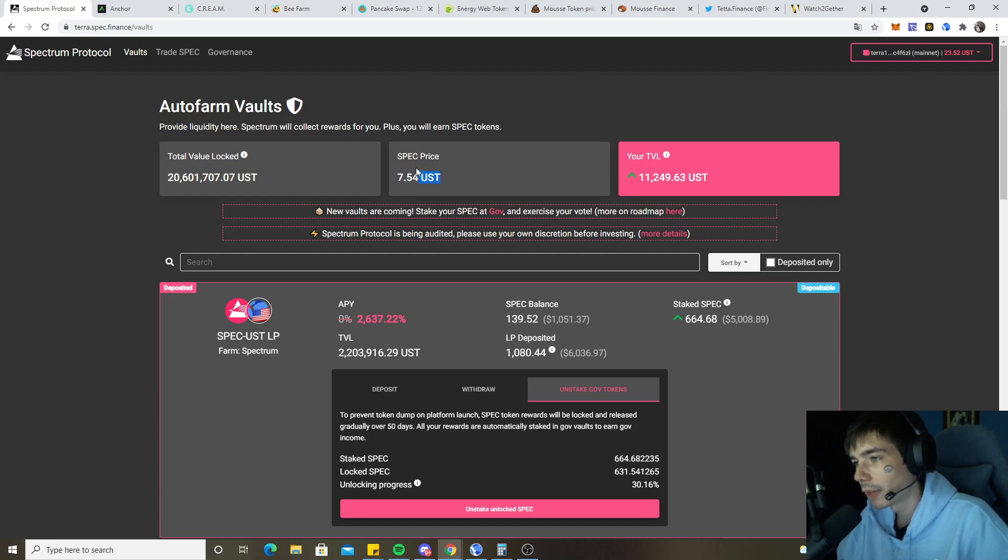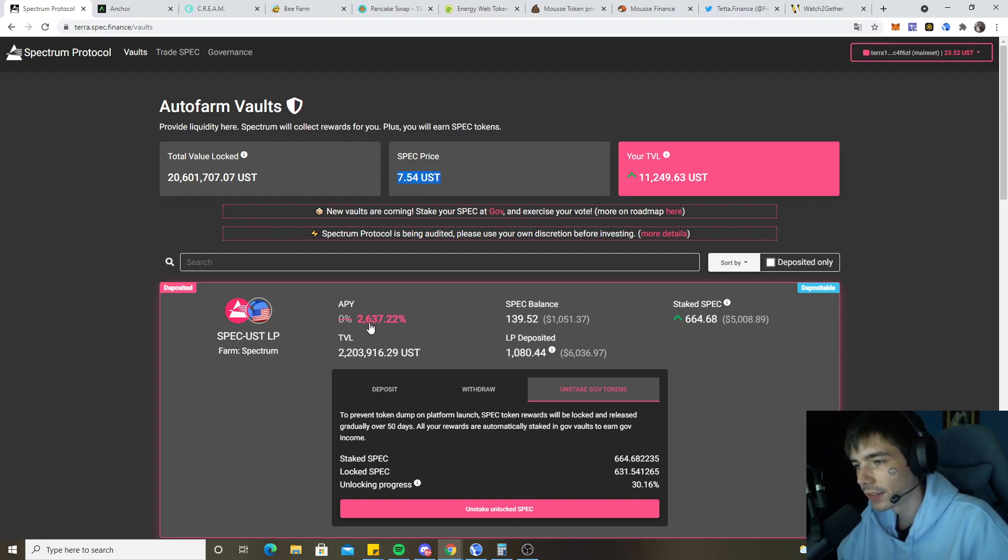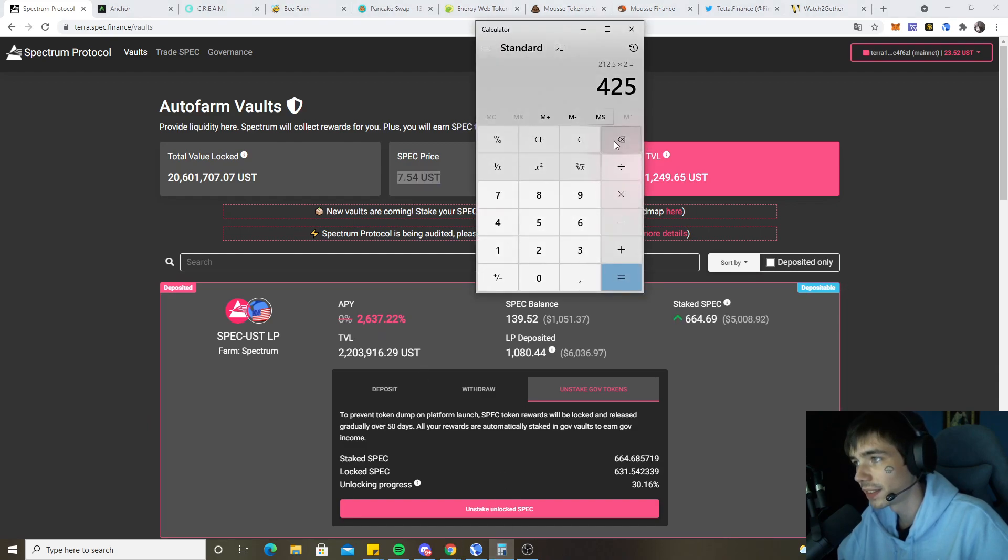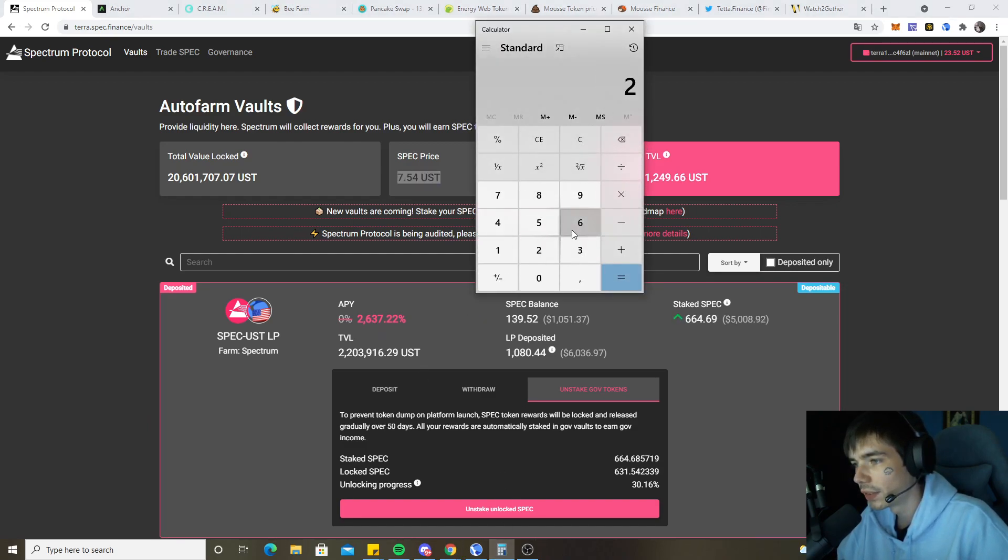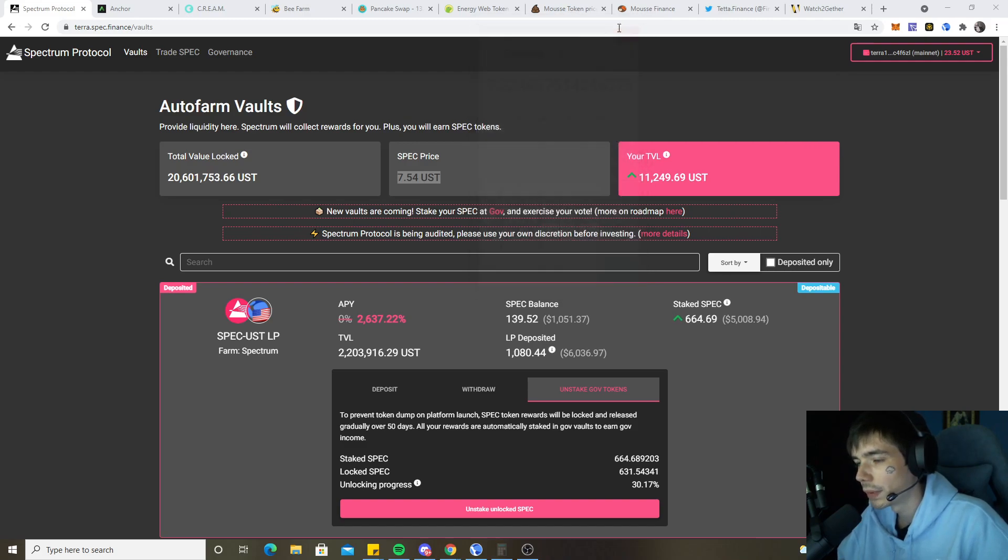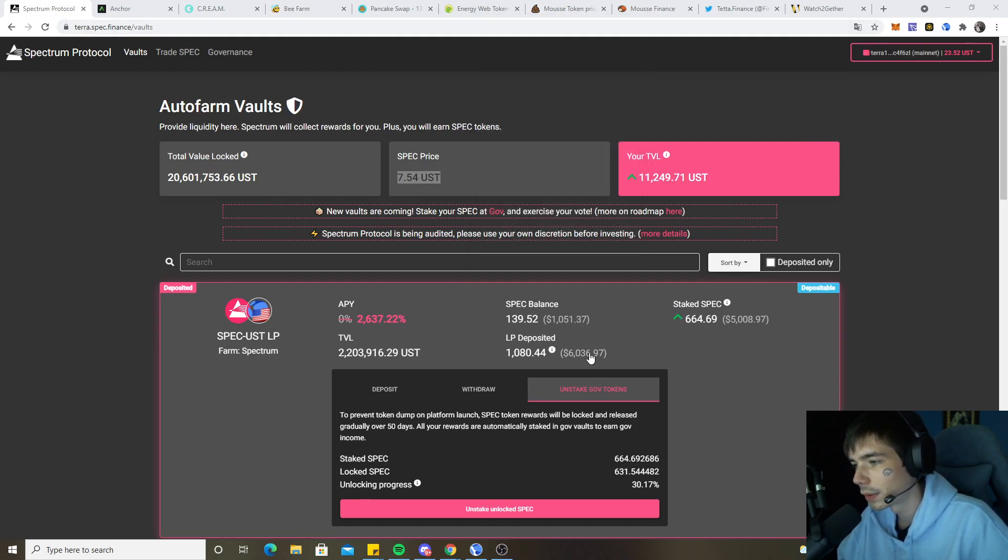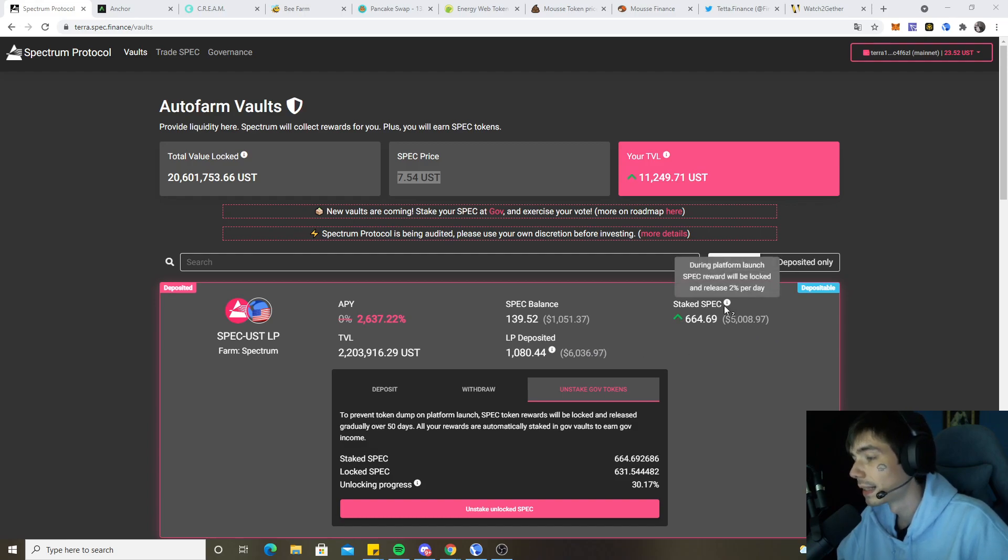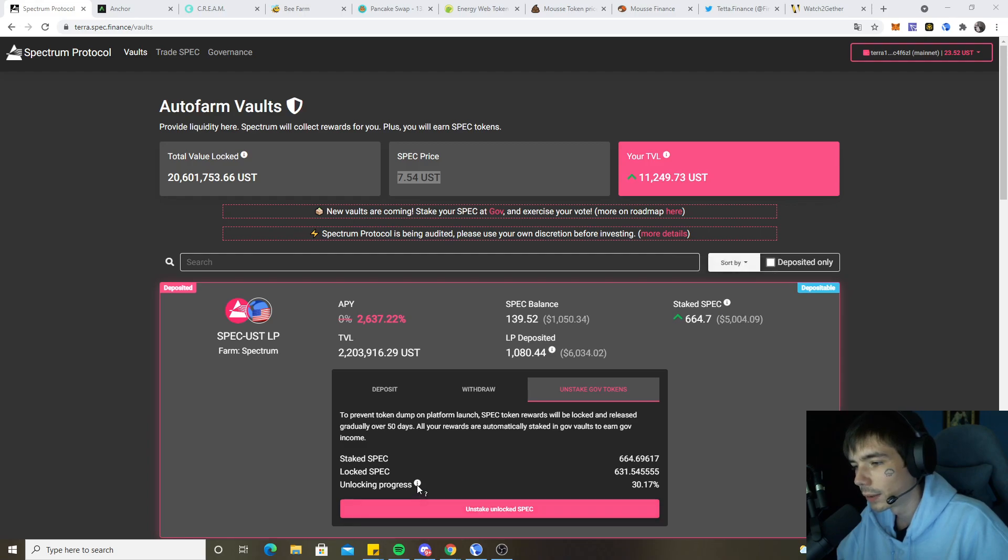Everything's still looking fine. The current APY of the pool is 2,637% which is equal to a 7.22% per day. So that means on our $6k that's approximately $400 a day, and we will be releasing 2% of them daily from stake.